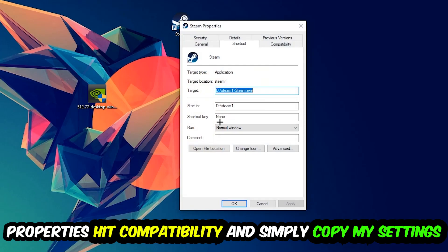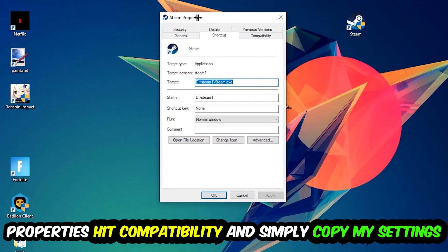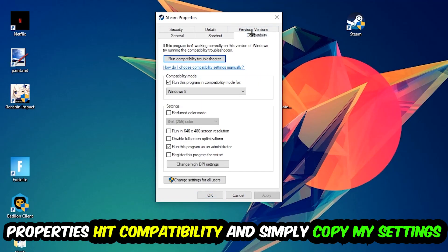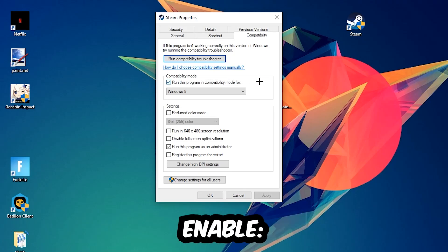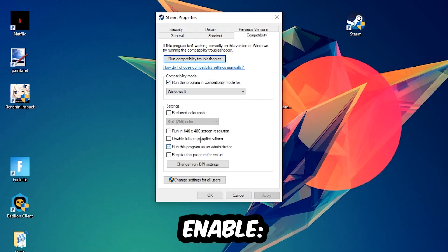You're going to hit that, hit Compatibility, and simply copy my settings. So let's quickly run through it: enable Run this program in compatibility mode for Windows 8, enable Disable fullscreen optimizations, as well as enable Run this program as an administrator. Hit Apply and OK.